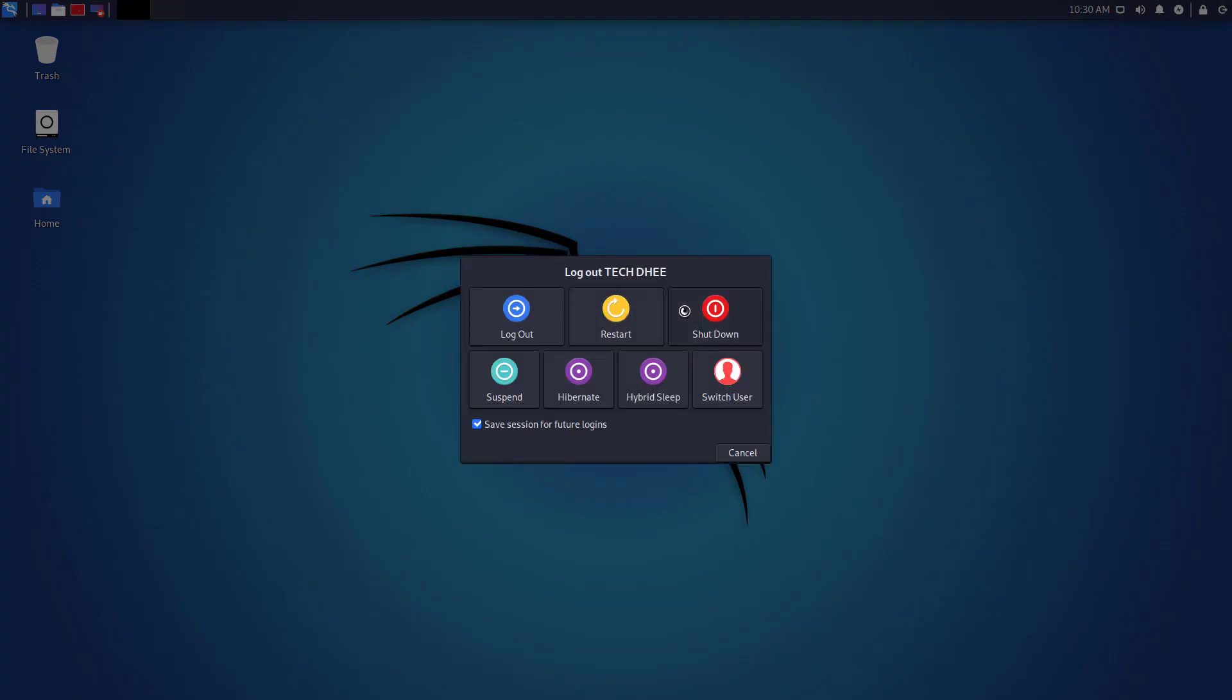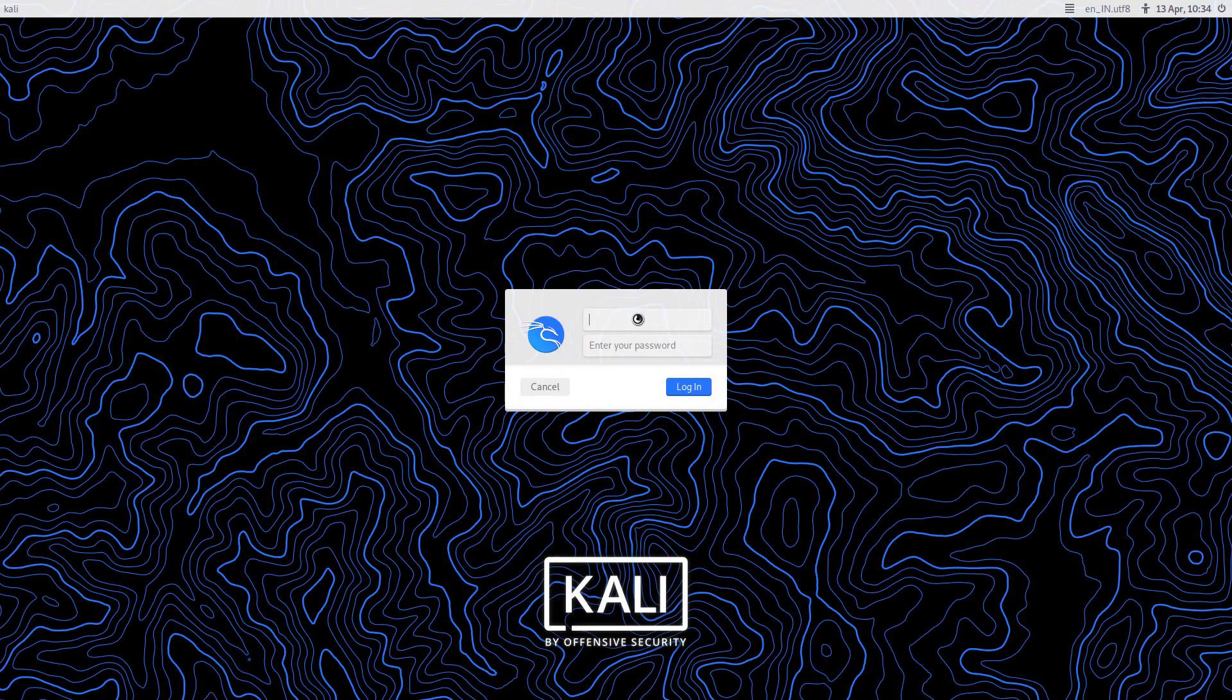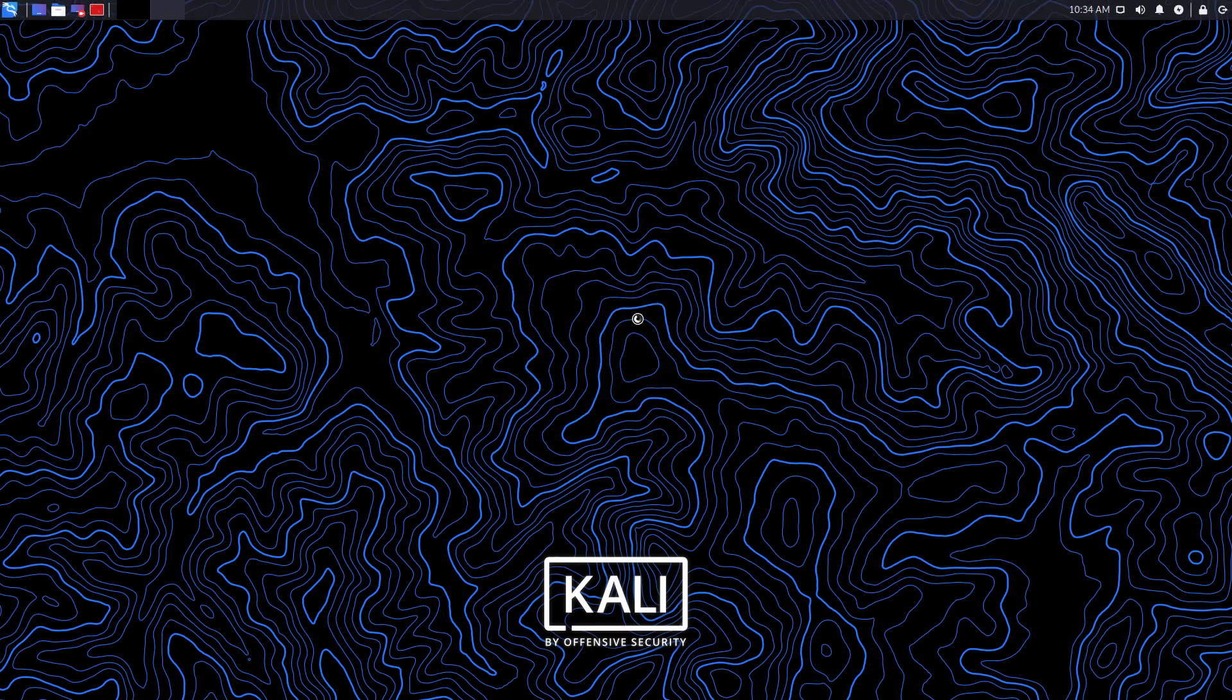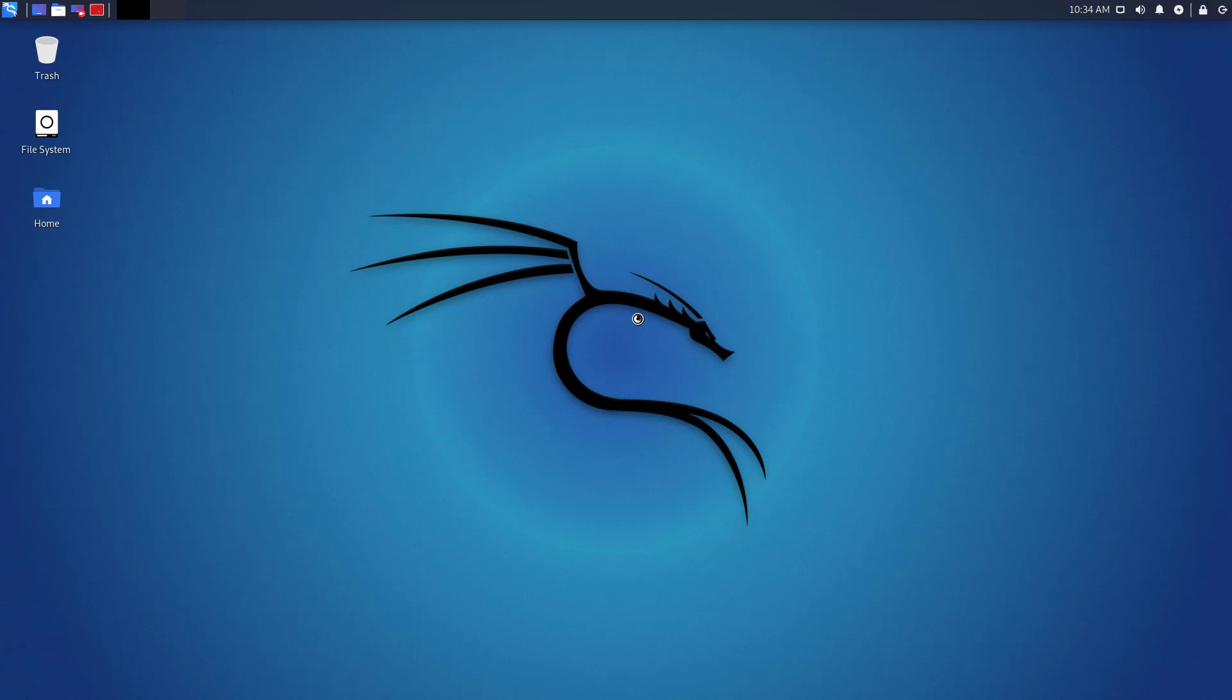After that, reboot your computer. Now at the login screen, you have to login with the root user with its credentials.